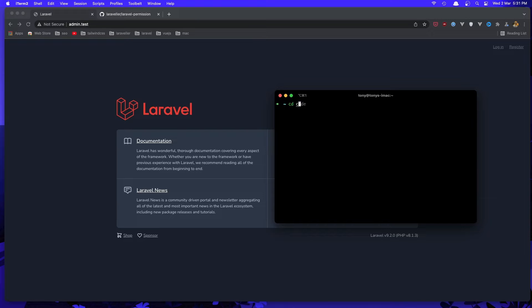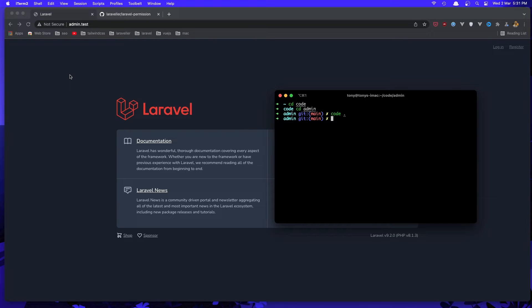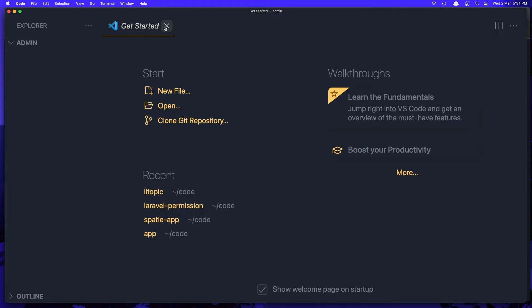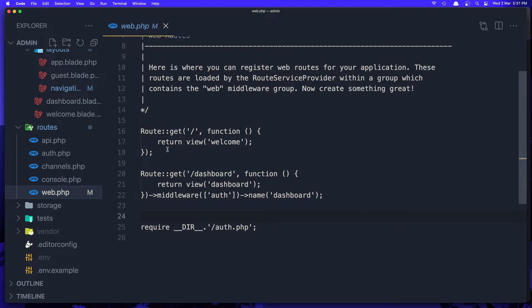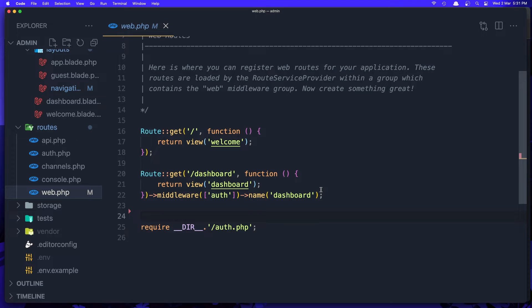I'm going to cd into the code and cd into the admin folder, open this with VS Code. Now the first thing I'm going to open is the web routes.